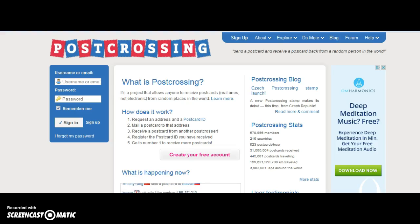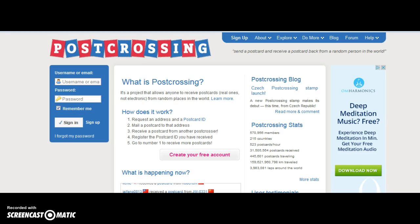Hi everyone! In this tutorial I'm going to show you how to use a very interesting website: Postcrossing. Postcrossing is the union of two words, postcard and crossing, meaning exchanging. So this website is about exchanging postcards with a random person somewhere in the world. Where the postcard comes from is always a surprise, so it's quite exciting.